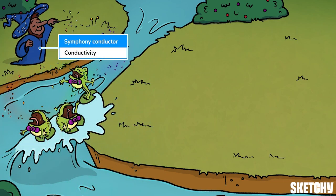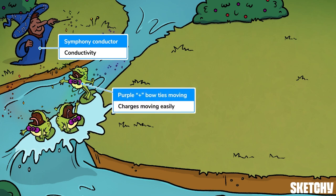To remind you of conductivity, this sorcerer is raising his wand, looking very much like a symphony conductor. His spell is ensuring the croaky vocals of these charged-up frogs can be heard by the whole forest. This wave easily moving the dapper frogs in their purple plus-sign bow ties should remind you that conductivity is a measure of how easily charges can move.